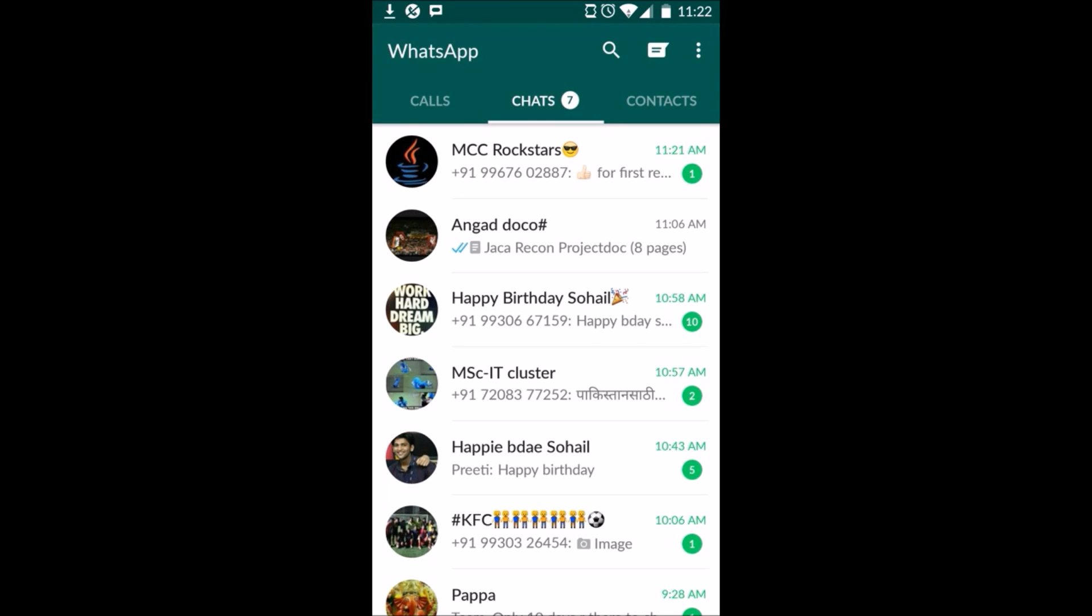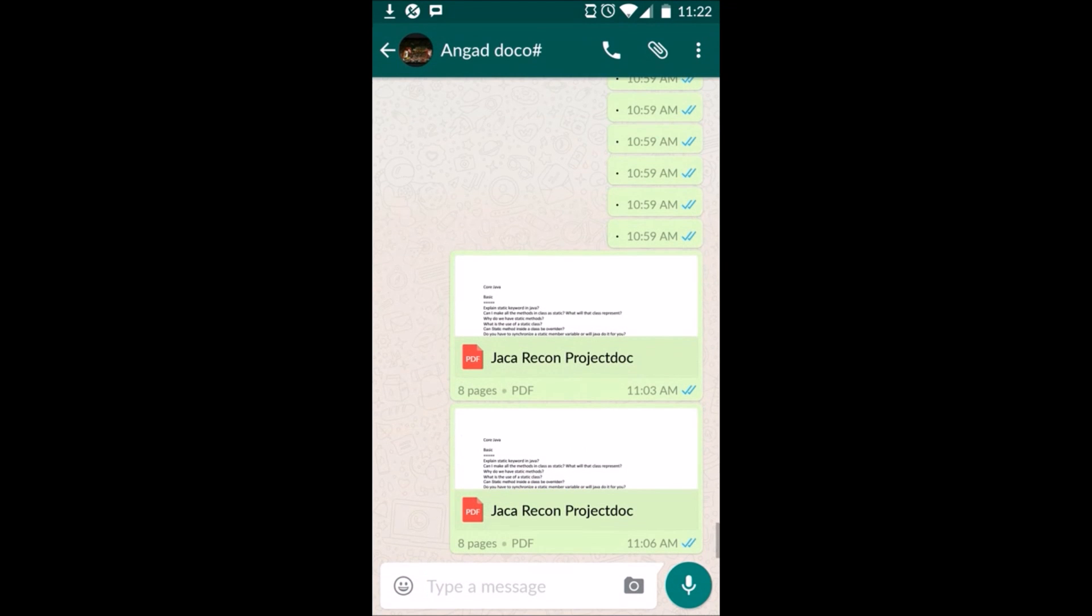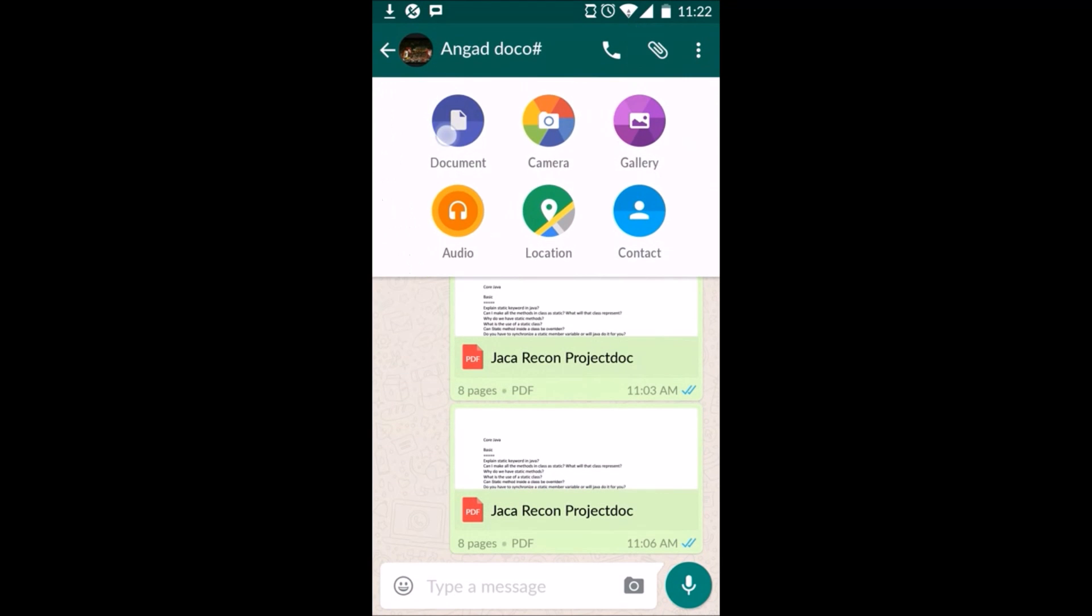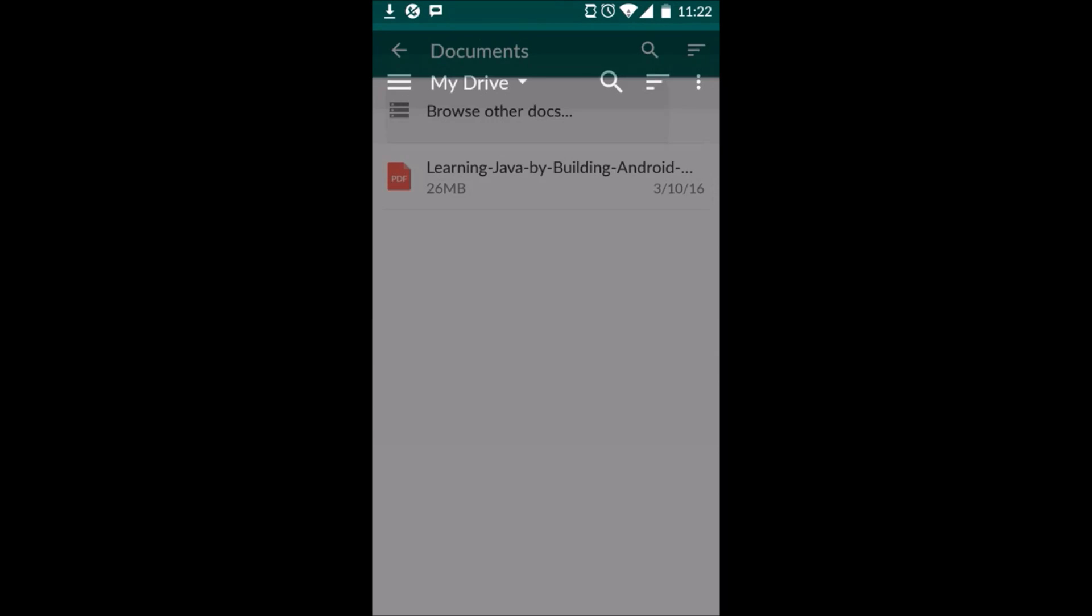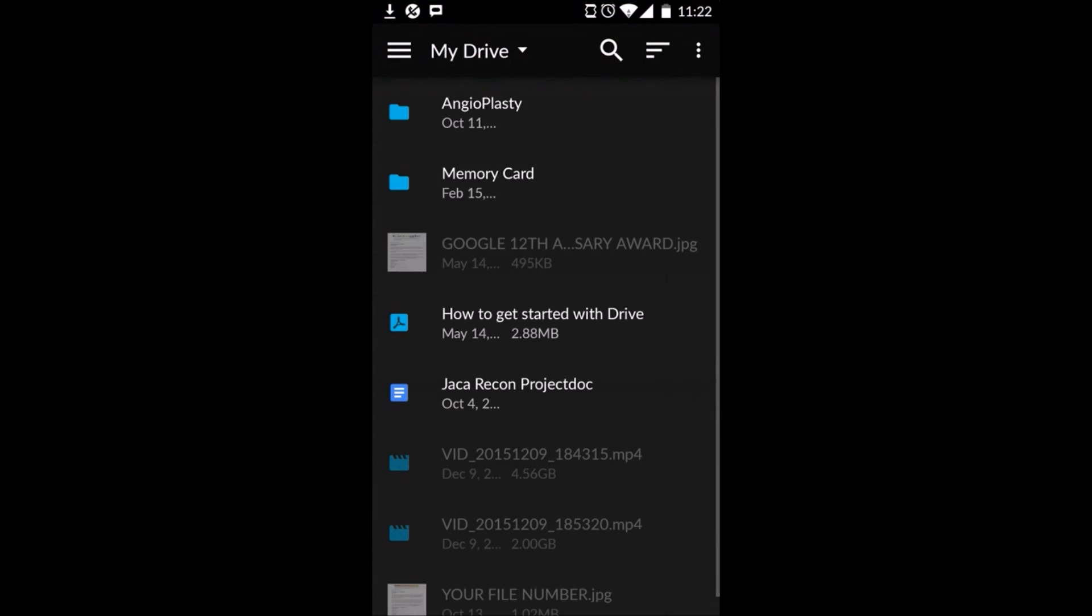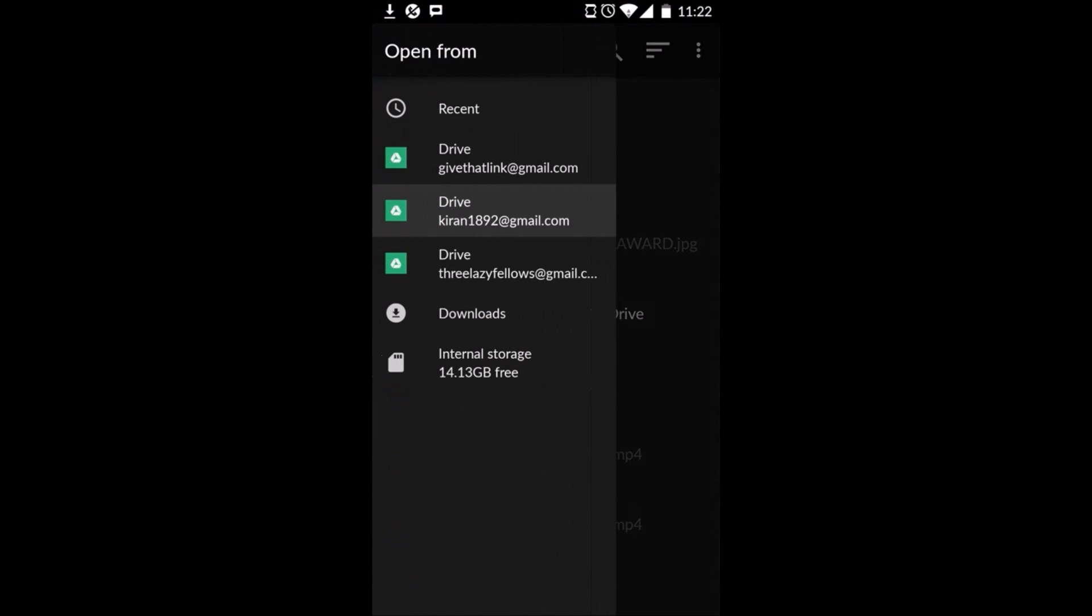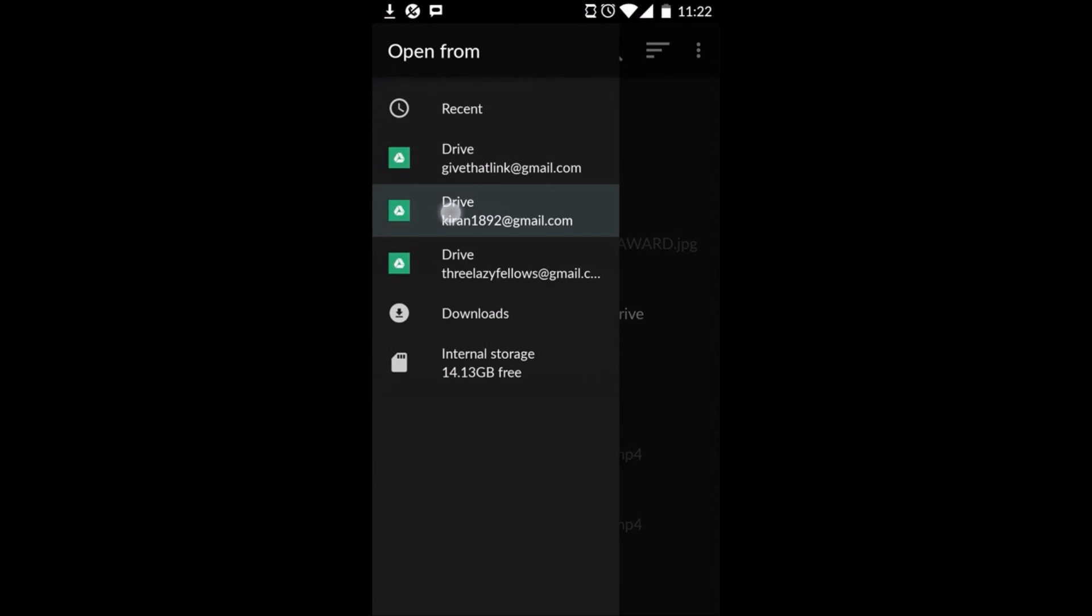Open your WhatsApp, select the contact, click on the attachment, click on the document, browse other docs. From here you can select your Google Drive option.